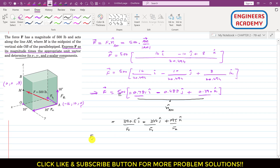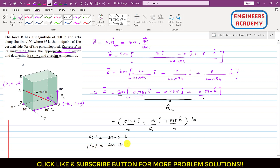So the magnitude of Fx is 390.5 pounds, Fy is 244 pounds — the negative sign indicates it acts in the negative y direction — and Fz is 195 pounds, since the 500 N force is actually in pounds. This completes the solution. I hope you understood the problem. Kindly subscribe to my channel if you want me to solve more problems from engineering statics.